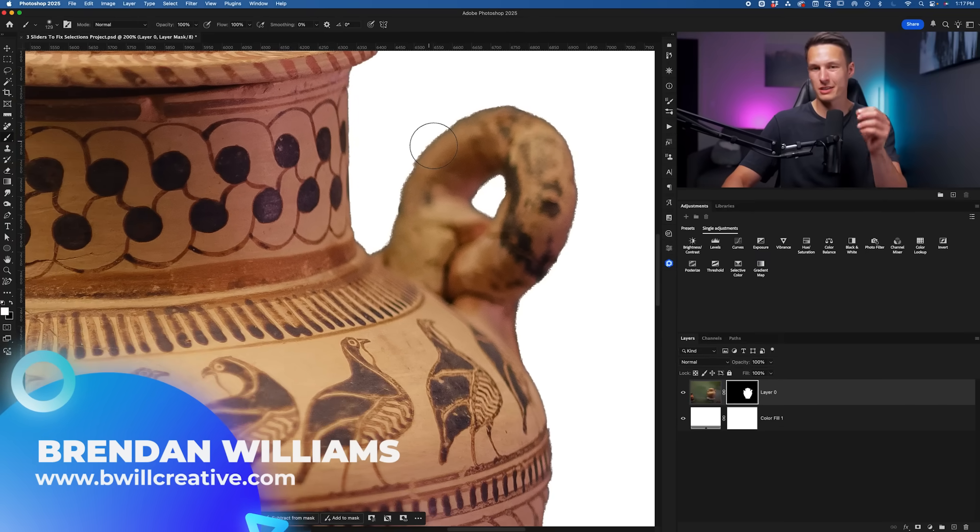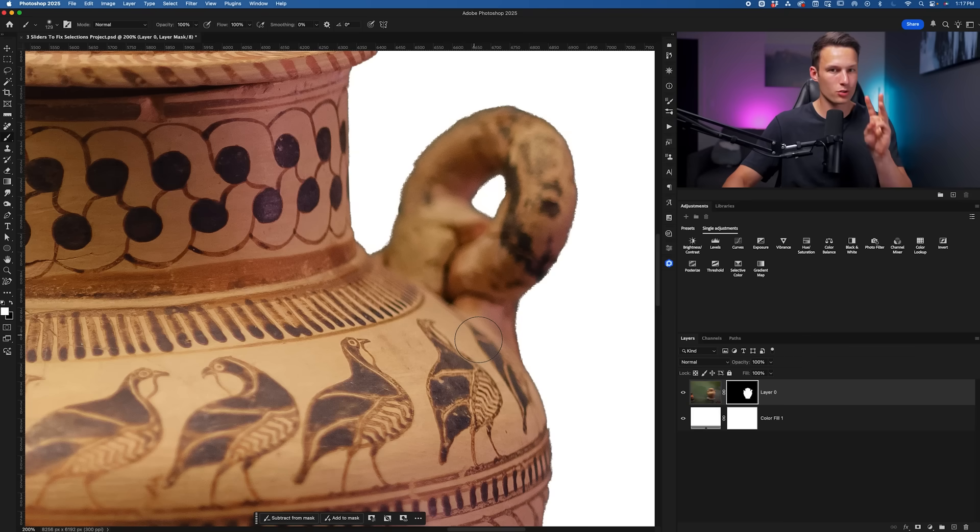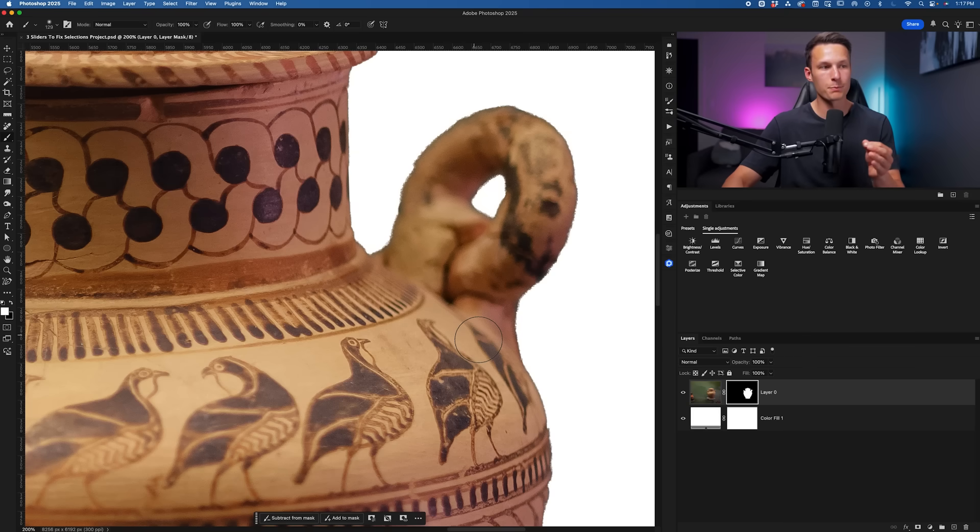What we want is that crisp, clean edge all the way around our selection, and there's three simple sliders that you can use to create that.